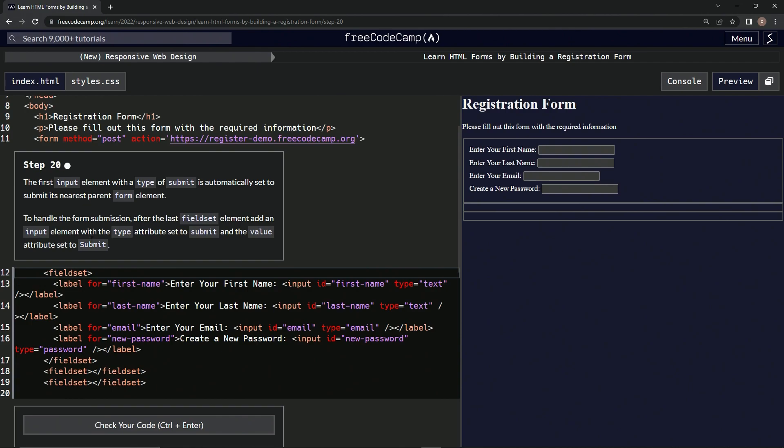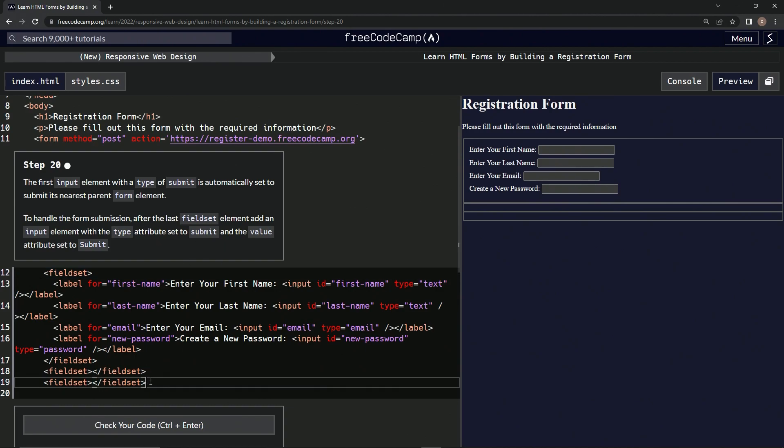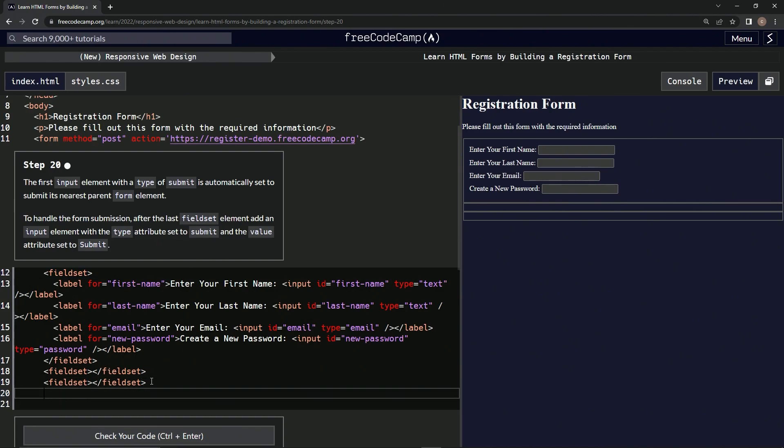So after the last fieldset element, we'll add an input element like these ones with type and value. After this inputs with the slash right there, we're going to say type equals...